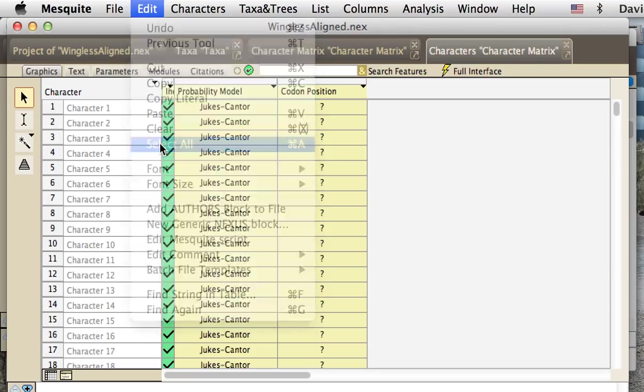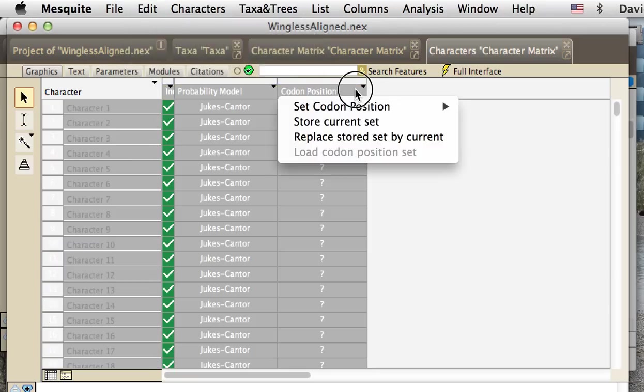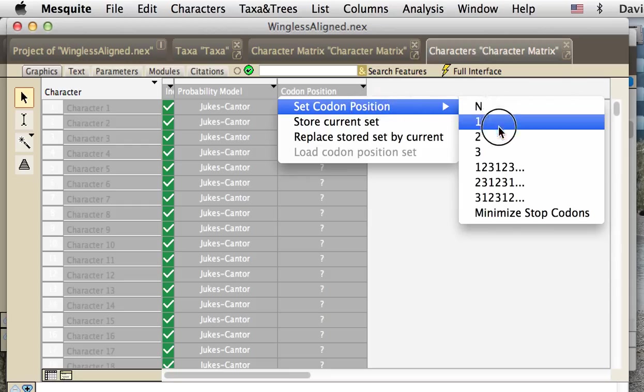What we would do is select all of the characters, and then choose this, touch on the title there, codon positions. We get a little pop-down menu, one of whose items is set codon positions.